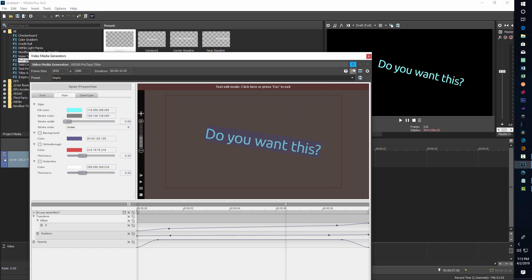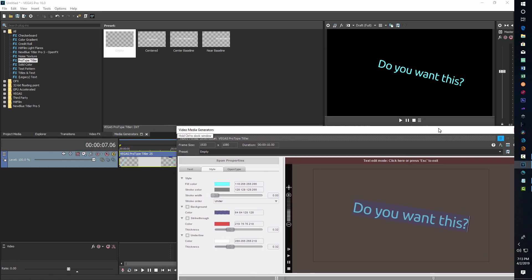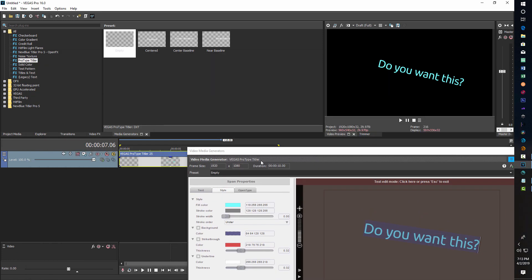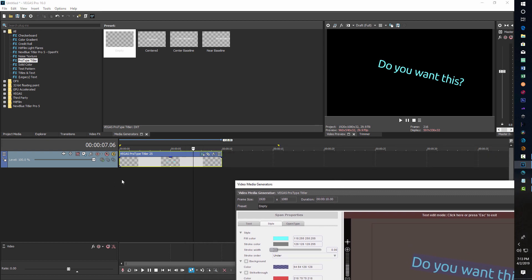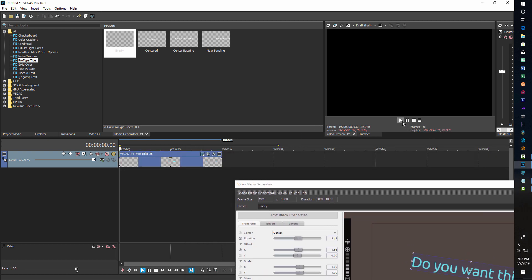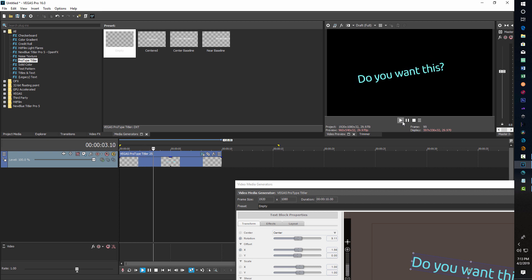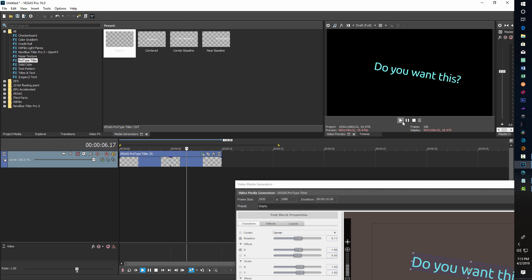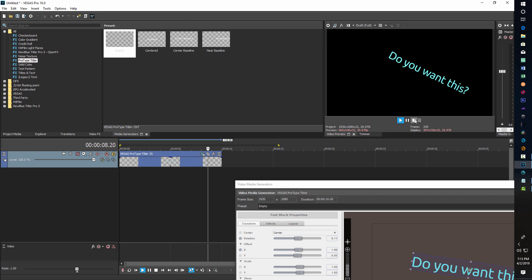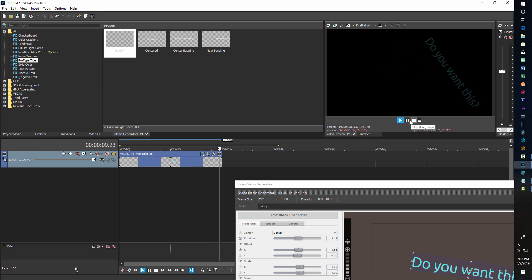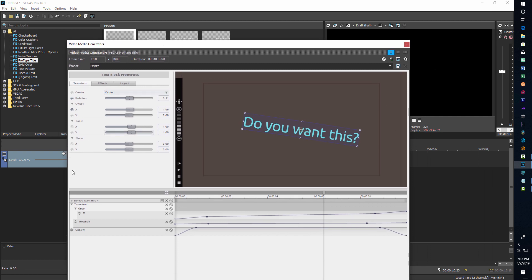After I do that, I can preview the animation again. Let me preview it here in the main window. This is a pretty slow one — it's really slow. That's way too slow, unless you were maybe showing something slow motion behind it. So we definitely want to speed this up.